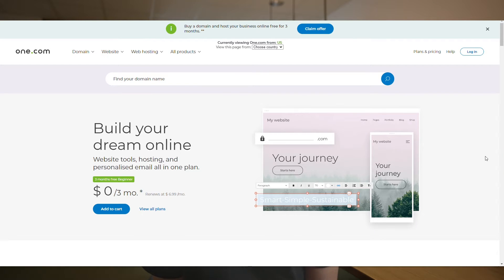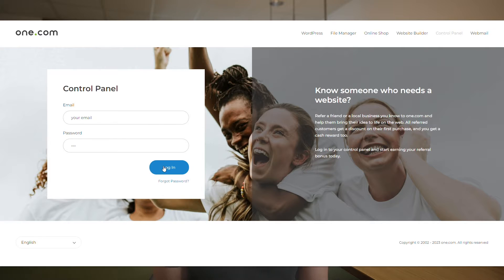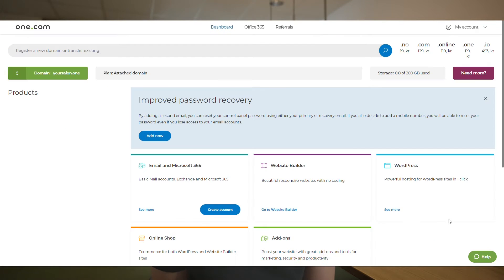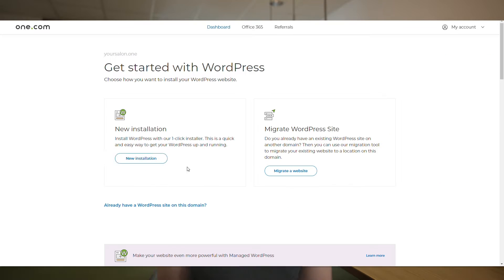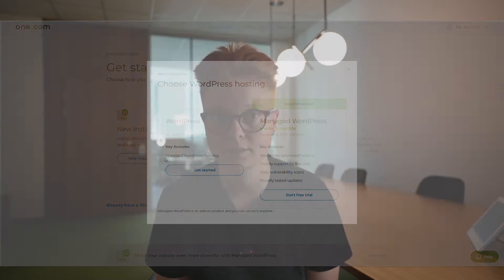Once you've registered your domain and set up hosting, you can log on to the control panel, which is super easy to use and navigate, then select WordPress and select new installation. There you will have the option to get the standard WordPress hosting plan or upgrade to managed WordPress.